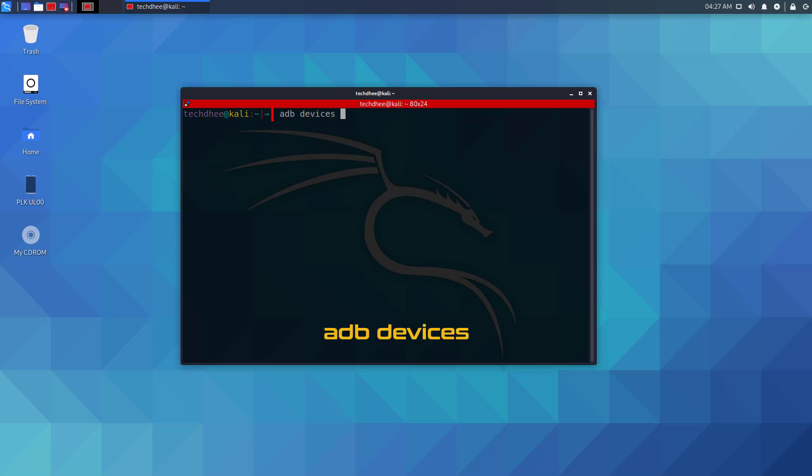This command is to check connected devices but command not found, adb, which means adb is not installed in my Kali Linux.